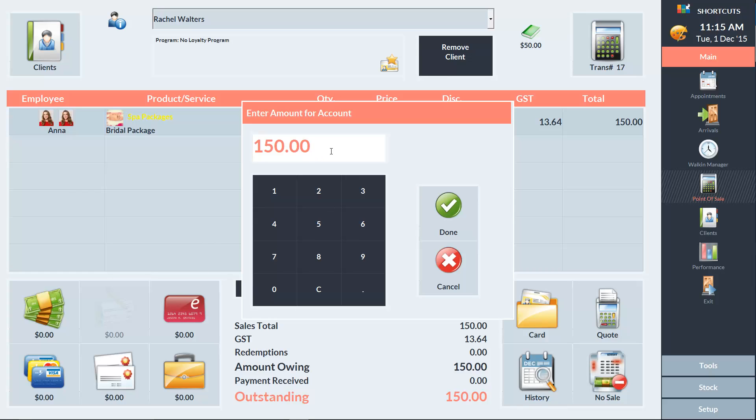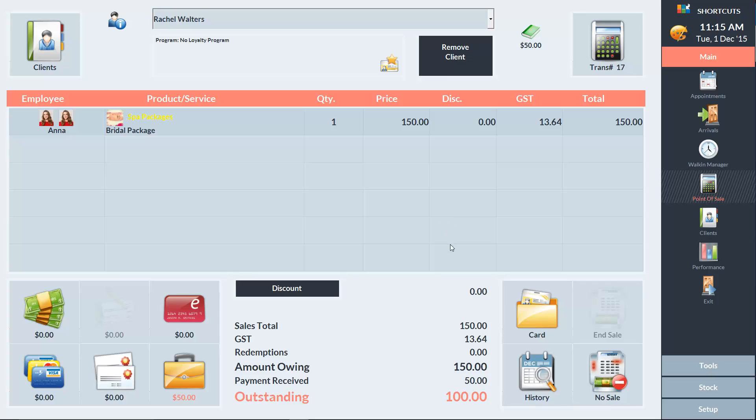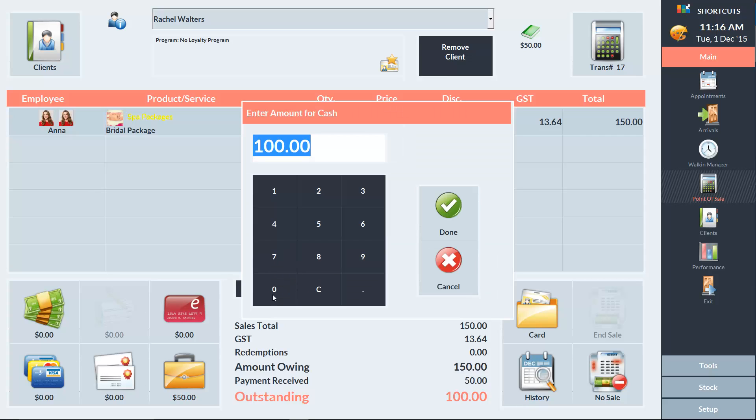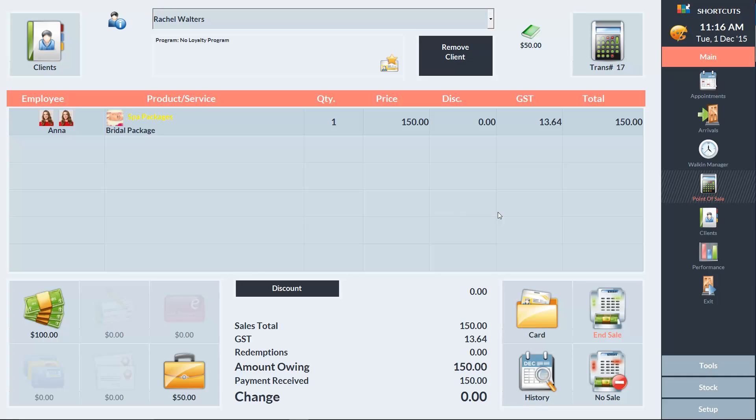It's defaulted to the full amount, but she only has $50 of credit to use, so we'll type in $50. We can see that the outstanding amount is now $100 instead of $150. She's going to pay the remaining $100 in cash, and then we'll press end sale.